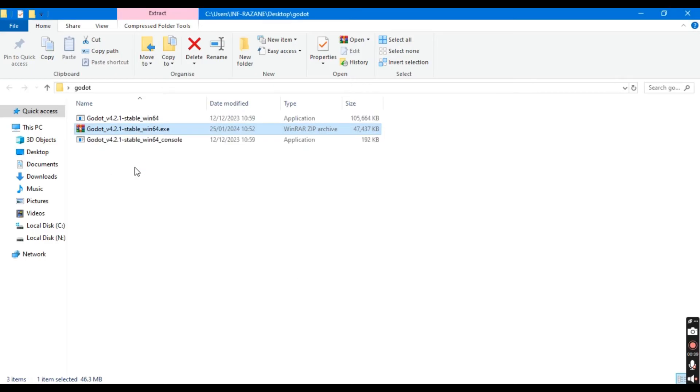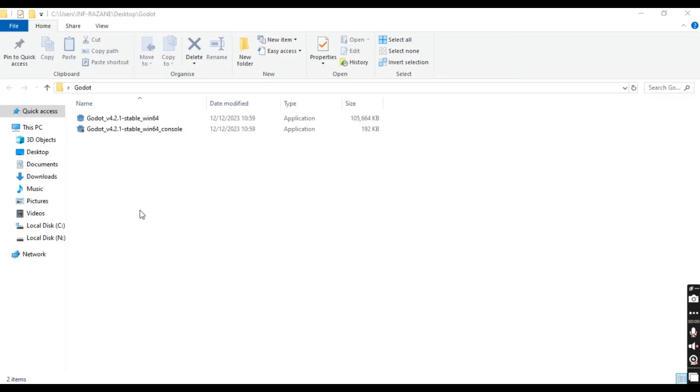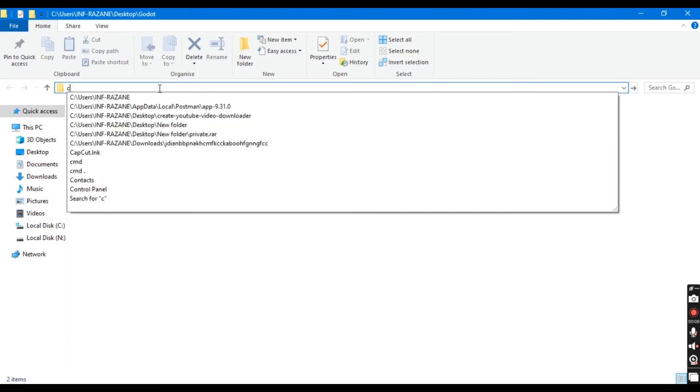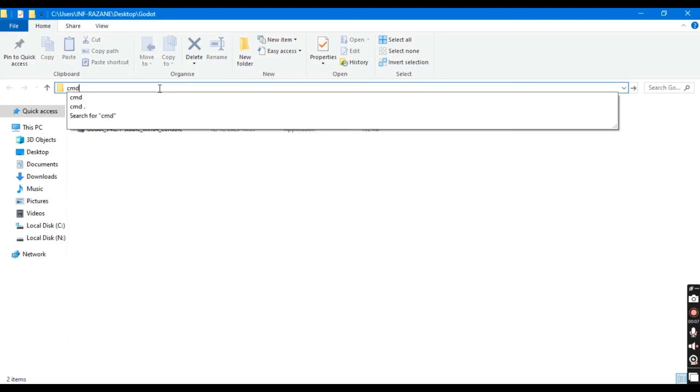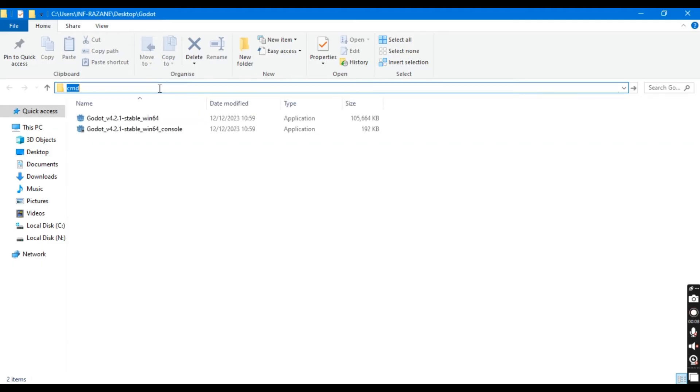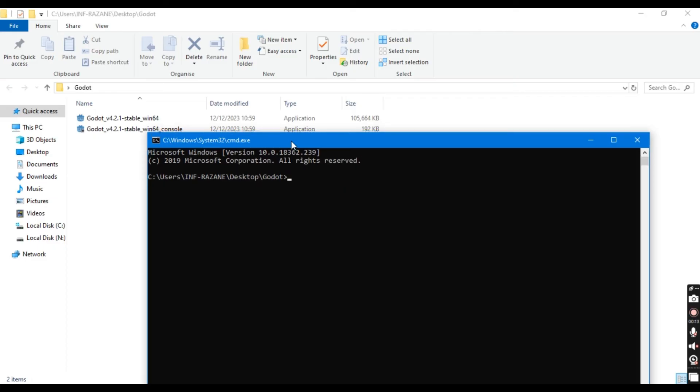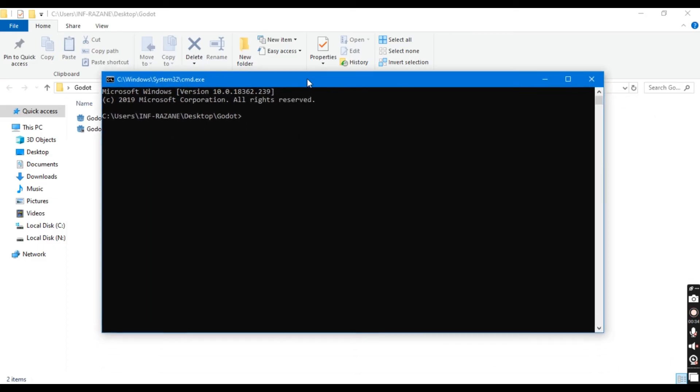Step 2. Now let's open the command prompt. In the top of the folder in File Explorer, click the address bar then type cmd, and press enter. This opens the command prompt with the path set to your Godot folder.